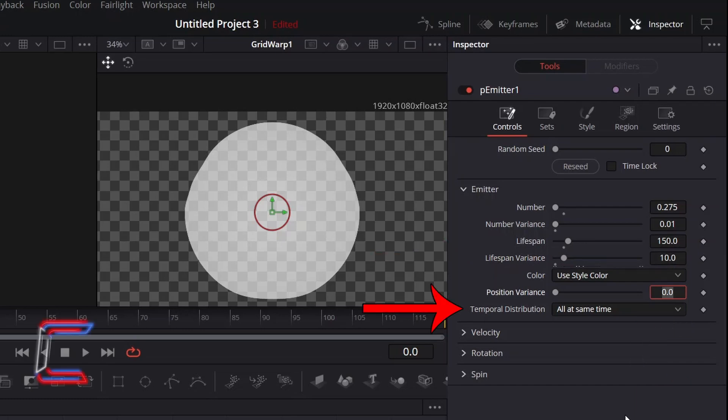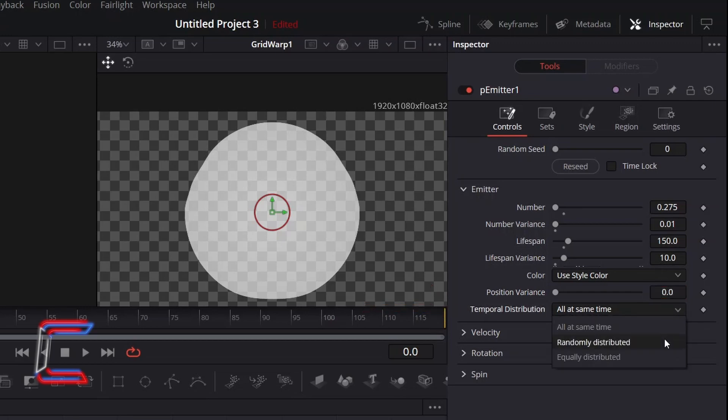Change Temporal Distribution from all at the same time, to Randomly Distributed, to help reduce any obvious patterns that occur in your animation effect.